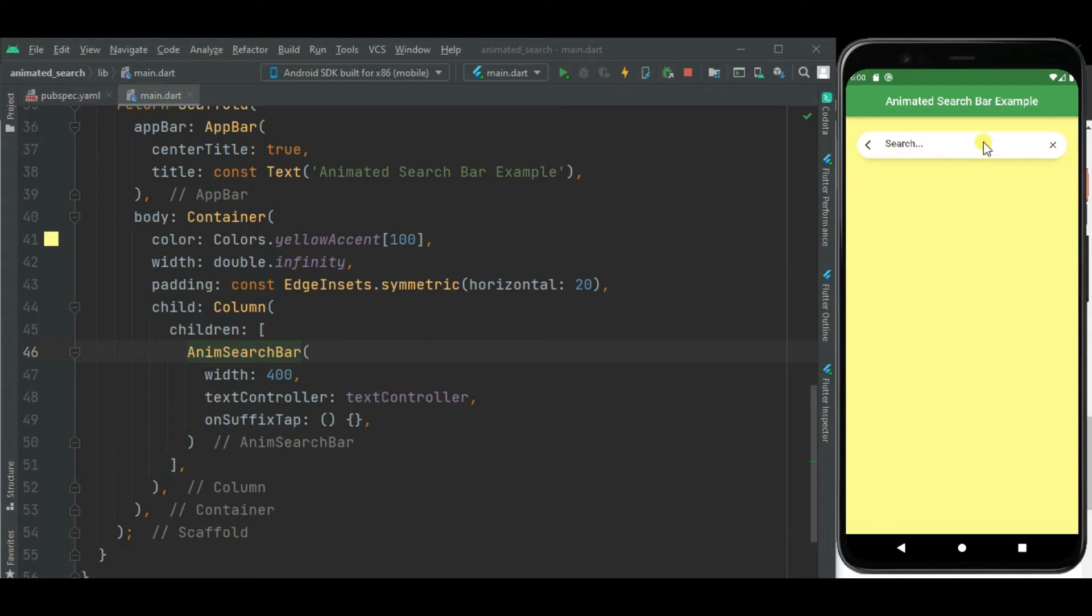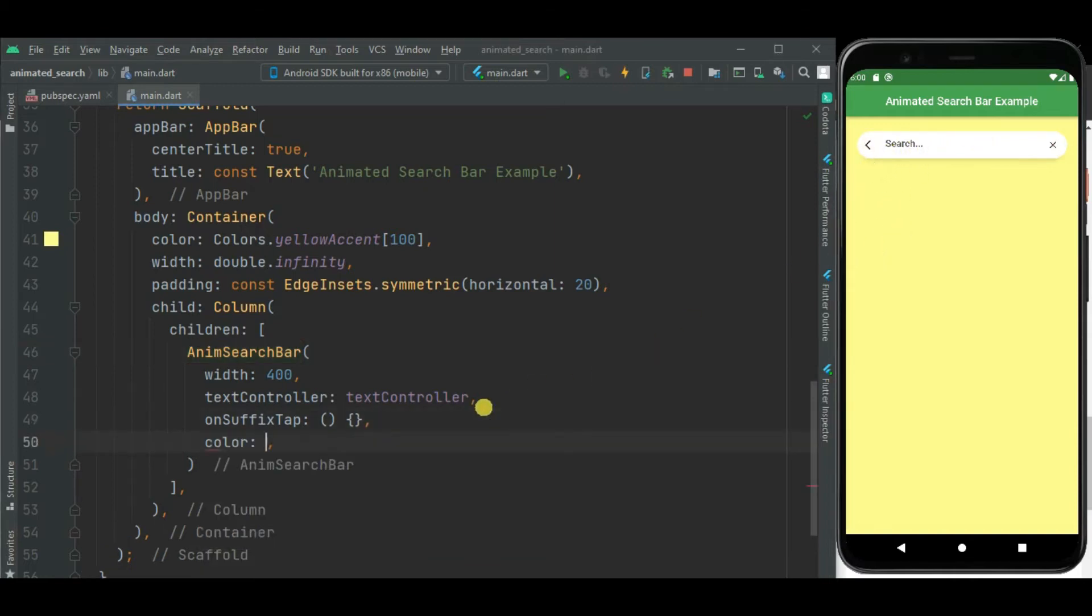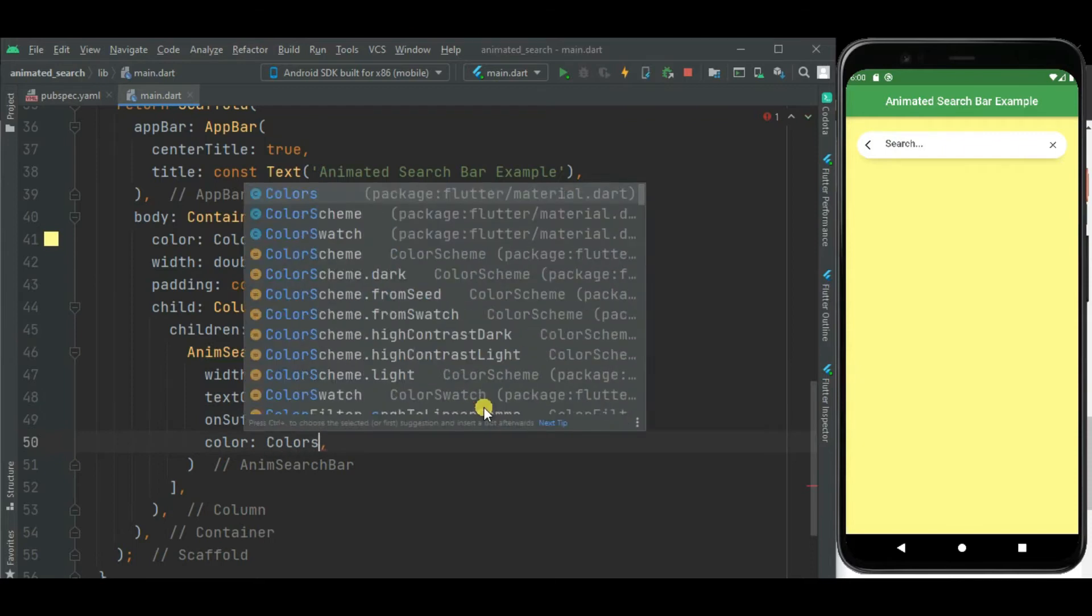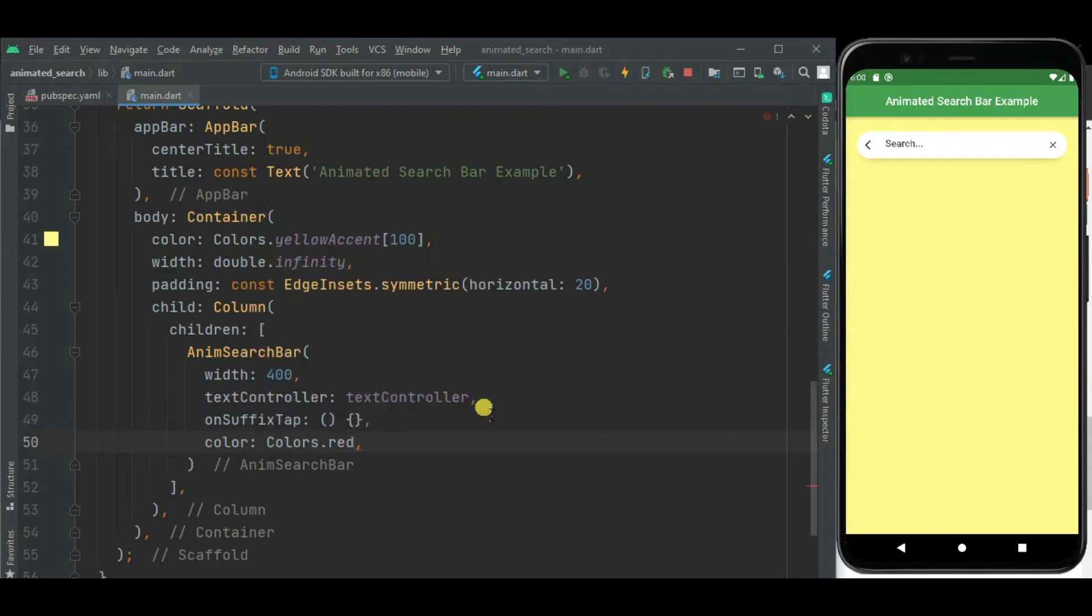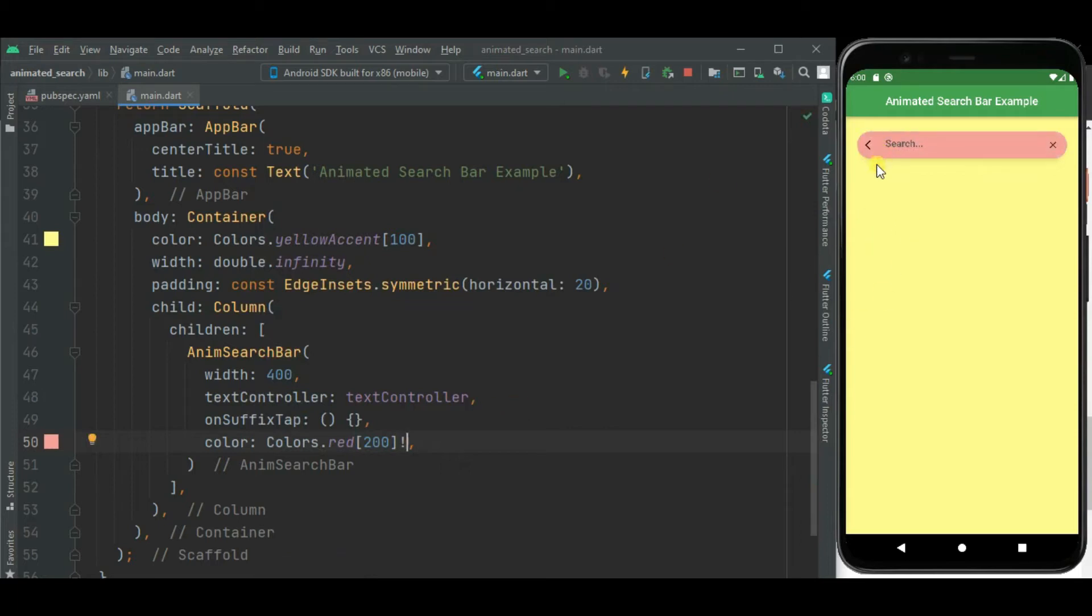Now let's change color of this search bar. Now here you can see the color is changed.